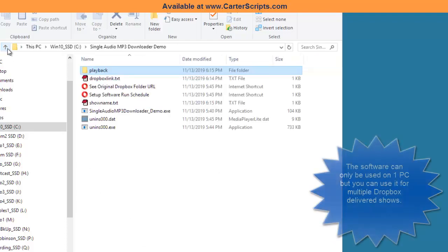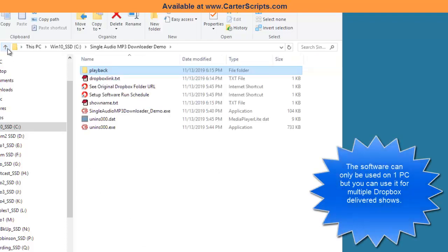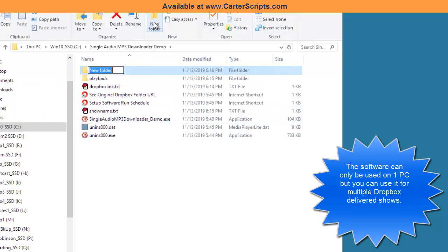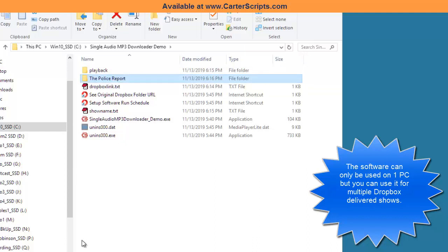What if you have multiple shows? If you have multiple shows, what I would suggest you do is inside this folder, I will create a new folder and I'm going to call it the police report. Maybe that's the name of the show.